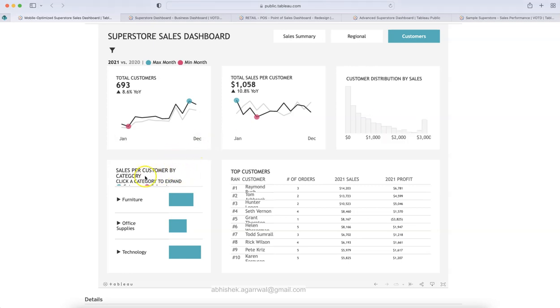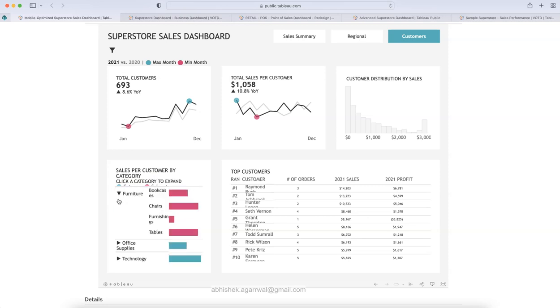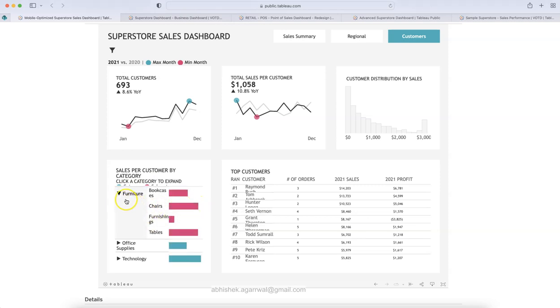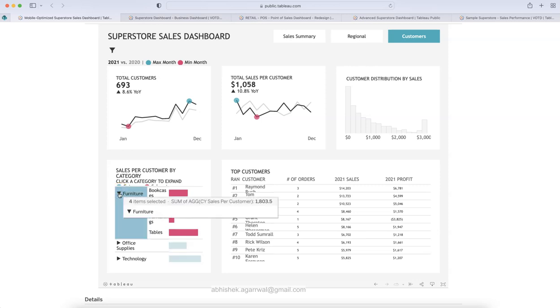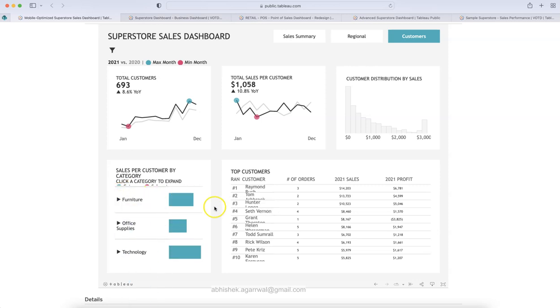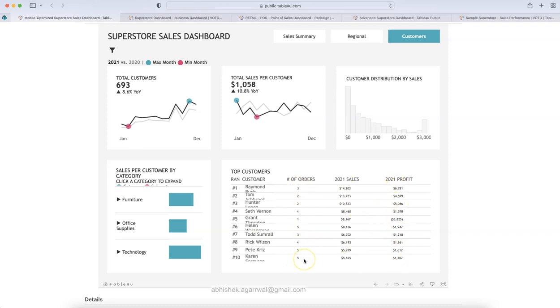All right, down below the metrics for sales per category, sales per customer by category. That is something, click on a category to expand. That's quite an interesting feature, as you can see, like a pivot table, and it gives you the visualization. So, something very interesting and innovative, I found it. So, I thought let's show it to you. And top customers is something which is given over here. What is their 2021 sales? What is their 2021 profit? And the count of orders.